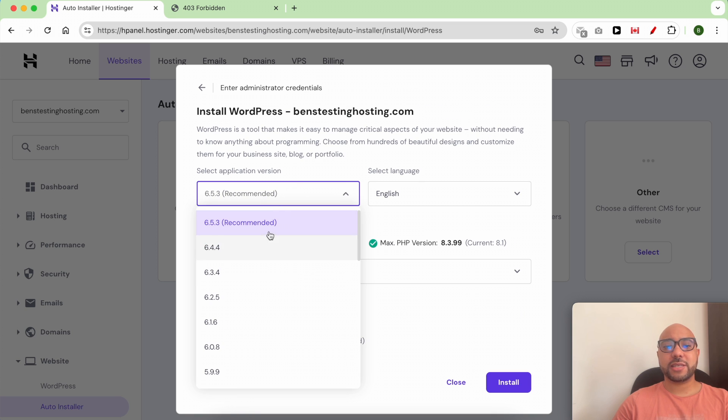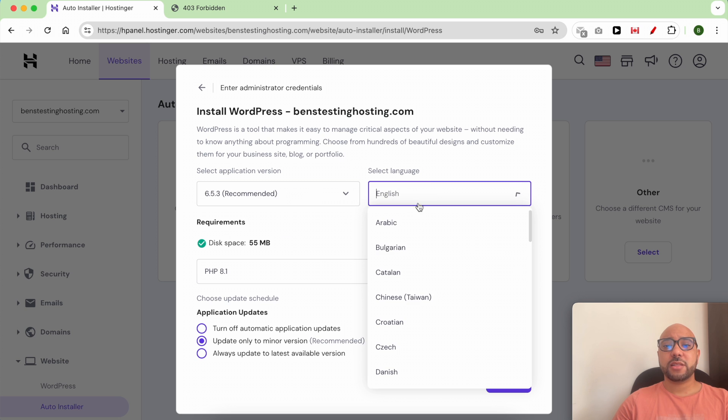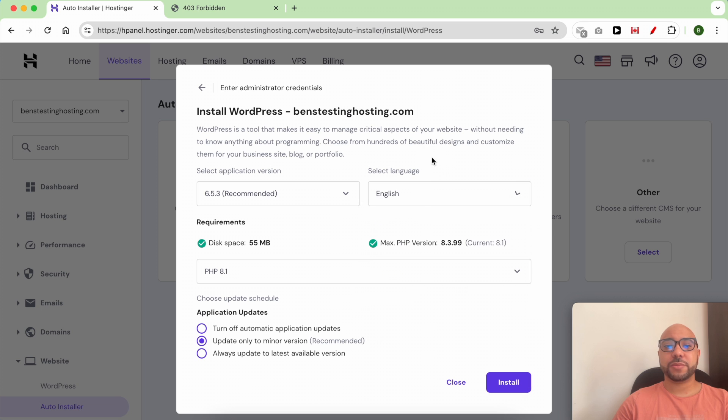Always install or select the latest WordPress version, and from this drop down list you can select your site language. After that, click on Install.